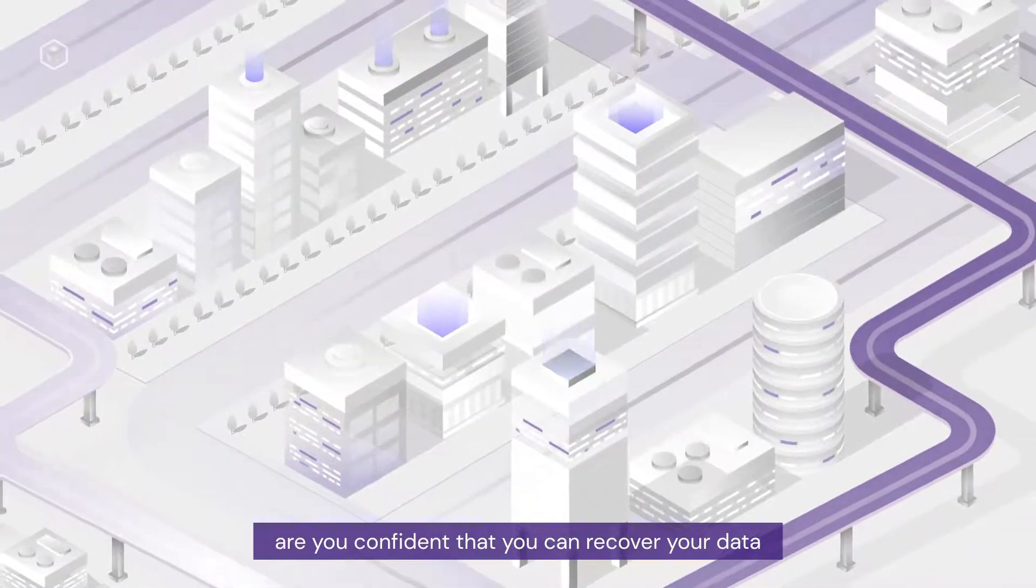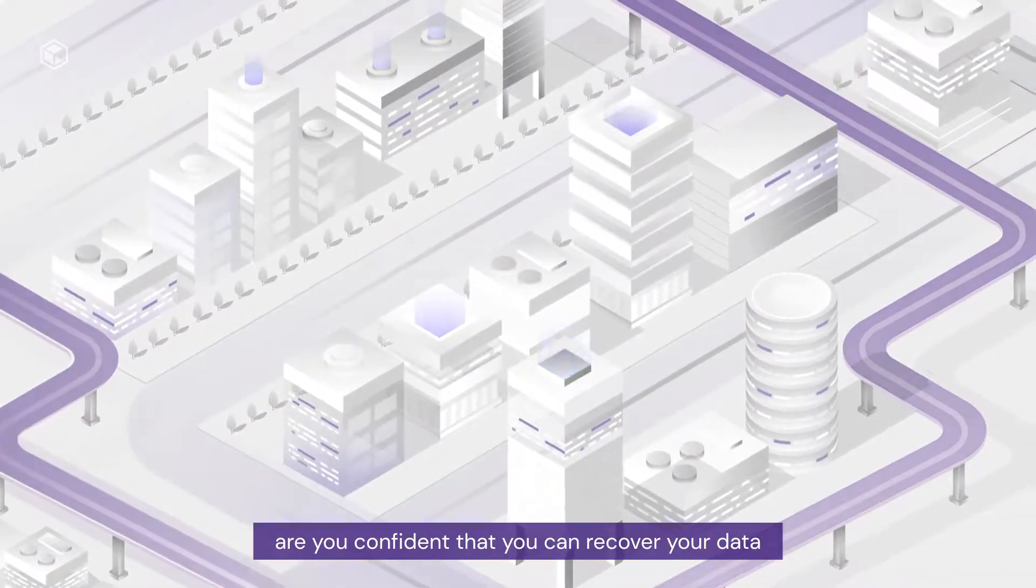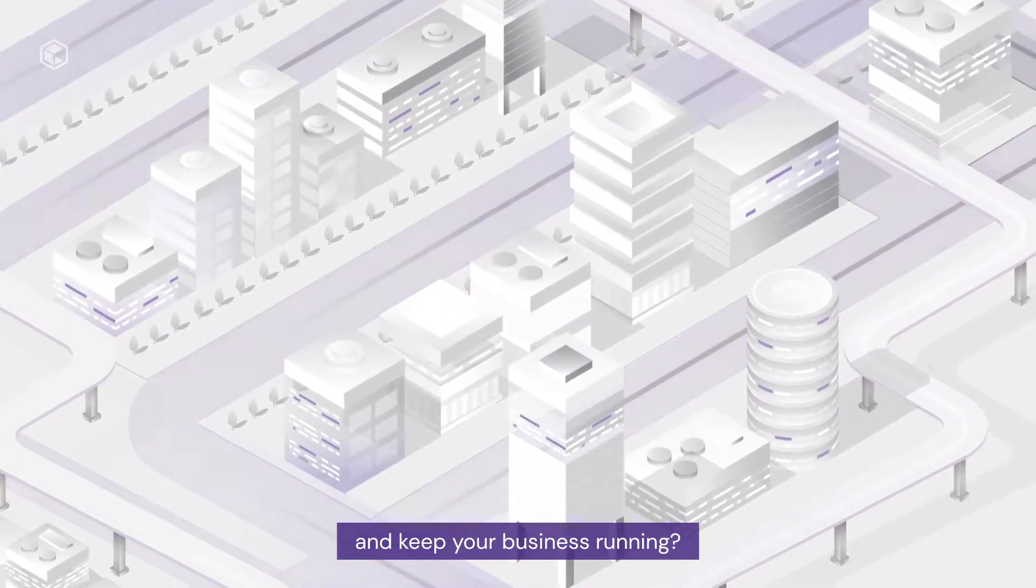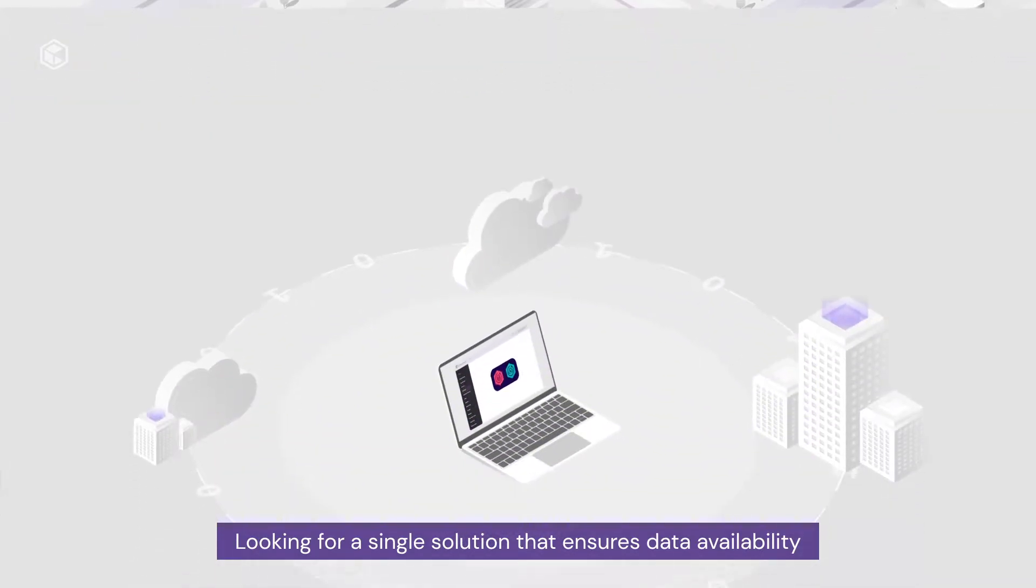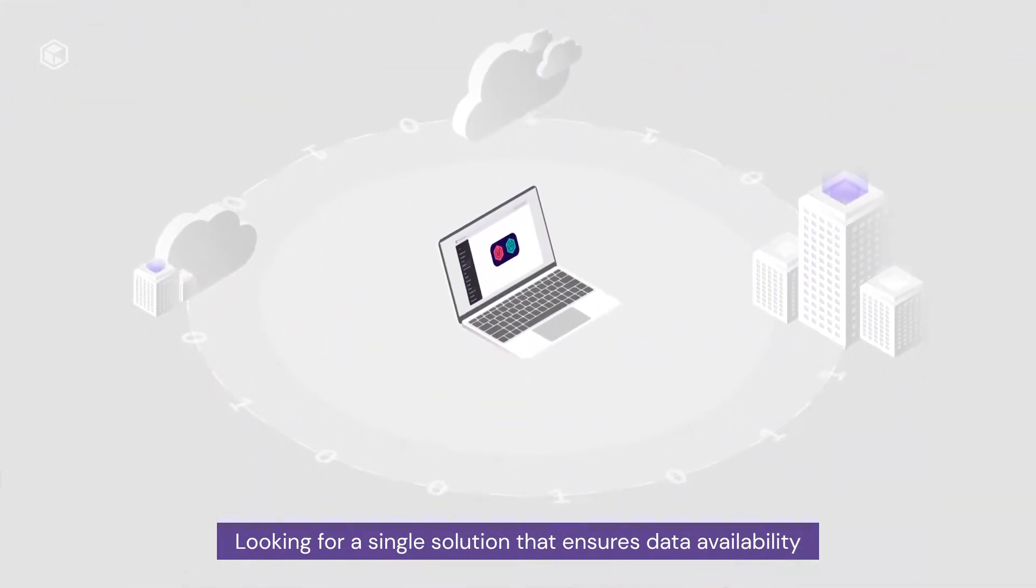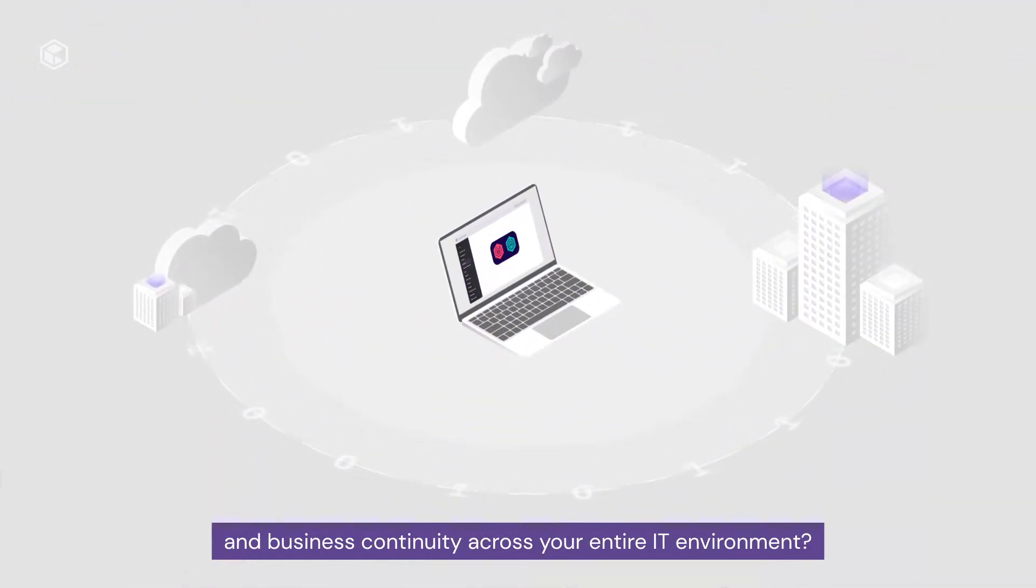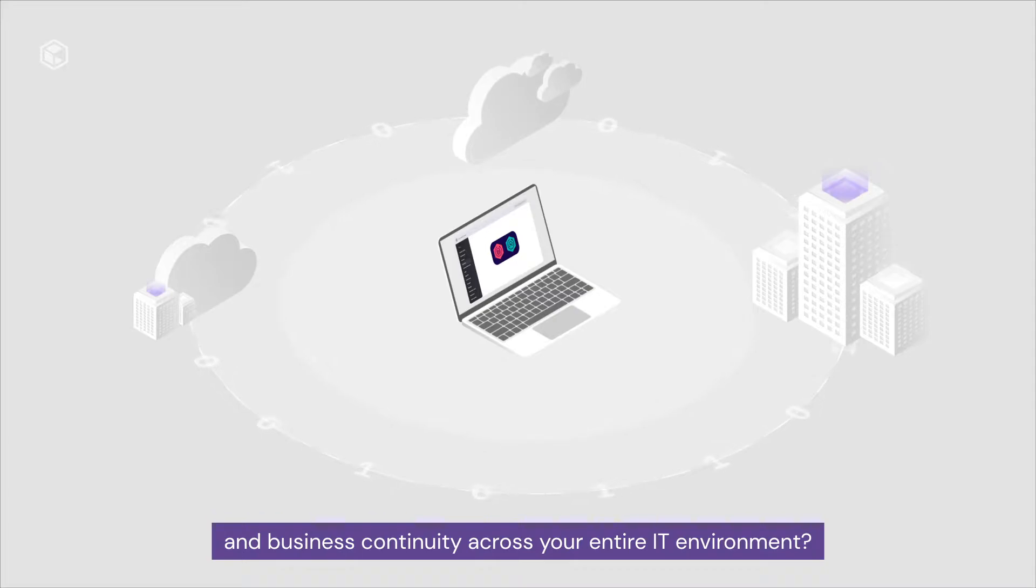When disaster strikes, are you confident that you can recover your data and keep your business running? Looking for a single solution that ensures data availability and business continuity across your entire IT environment?